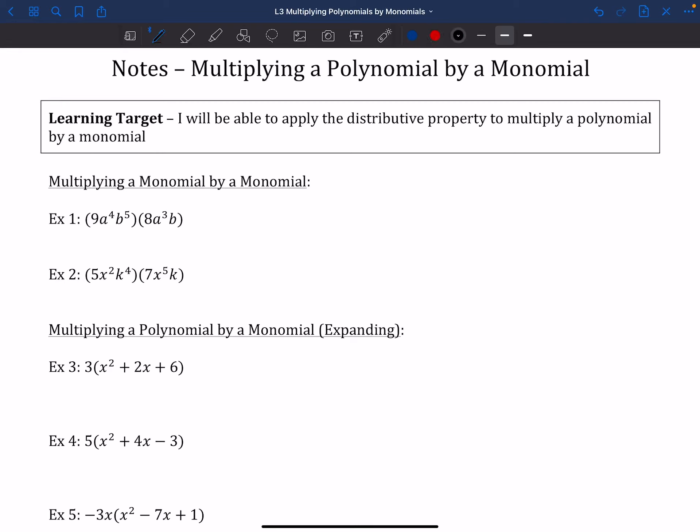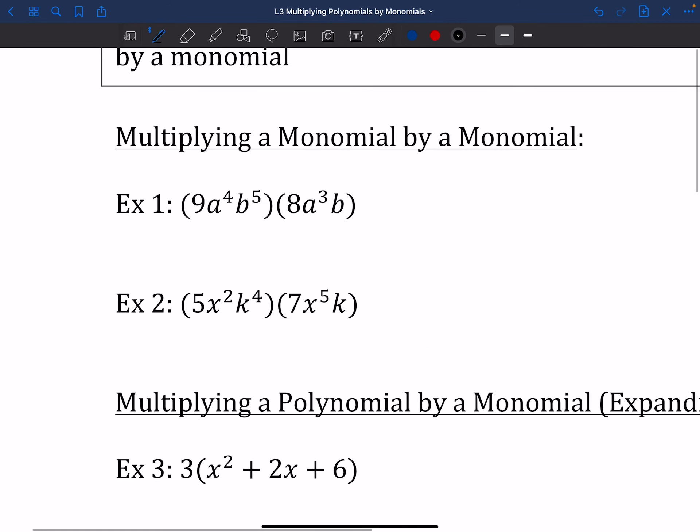Today we're going to talk about how to multiply a polynomial by a monomial. As we learned in the last lesson, a monomial is just one term — some collection of numbers and variables, sometimes with exponents. A polynomial, however, can have more than one chunk. This is basically just going to be fancy distributive property.